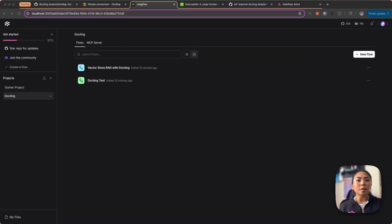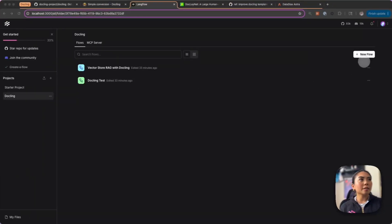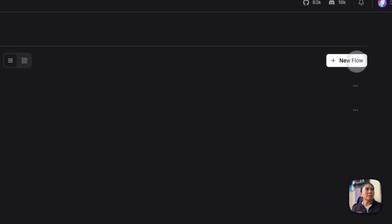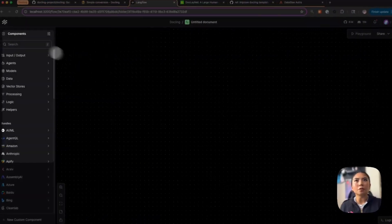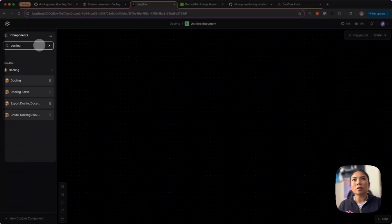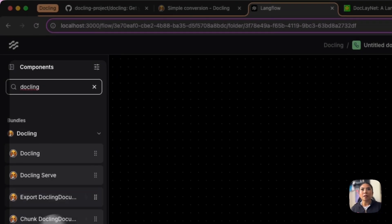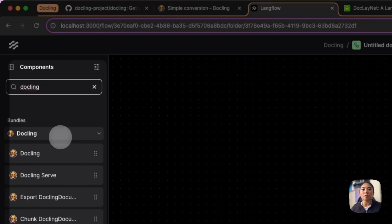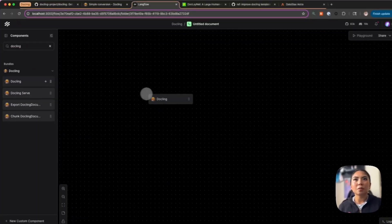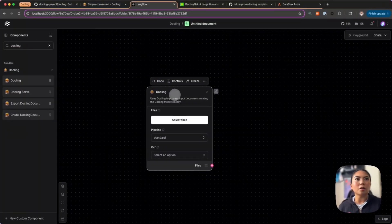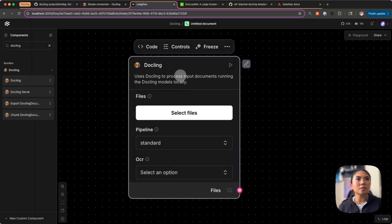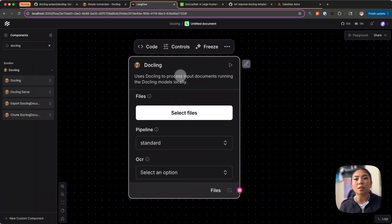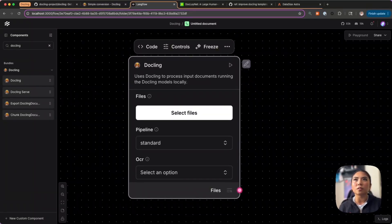I'm going to jump into LangFlow and create a new blank flow. You just have to search Docling here in the component search. There's the Docling bundle. I'm going to start off with the Docling core component and this is what does all the heavy lifting—it handles the files, runs the Docling models locally, and gives you control over different OCR methods.